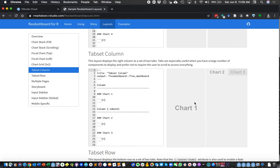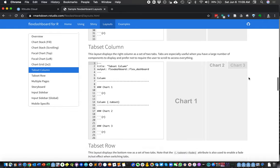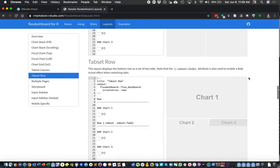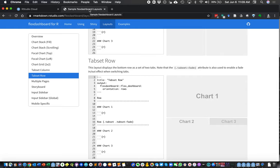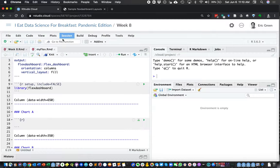You can even do it where you have a chart and then tabbed charts. That's nice if on one tab you have the chart and on the other tab you have the table or the data summary that goes behind the chart. So there are a lot of options for getting quick layouts without having to know anything about programming a web page or an app.